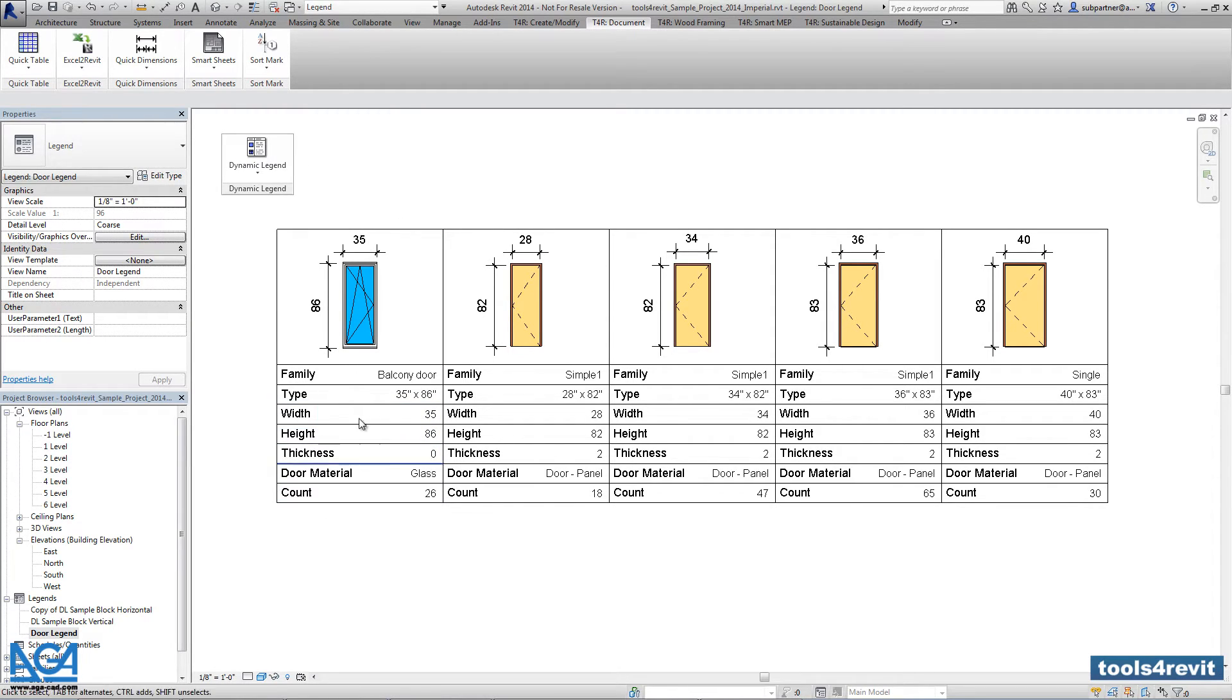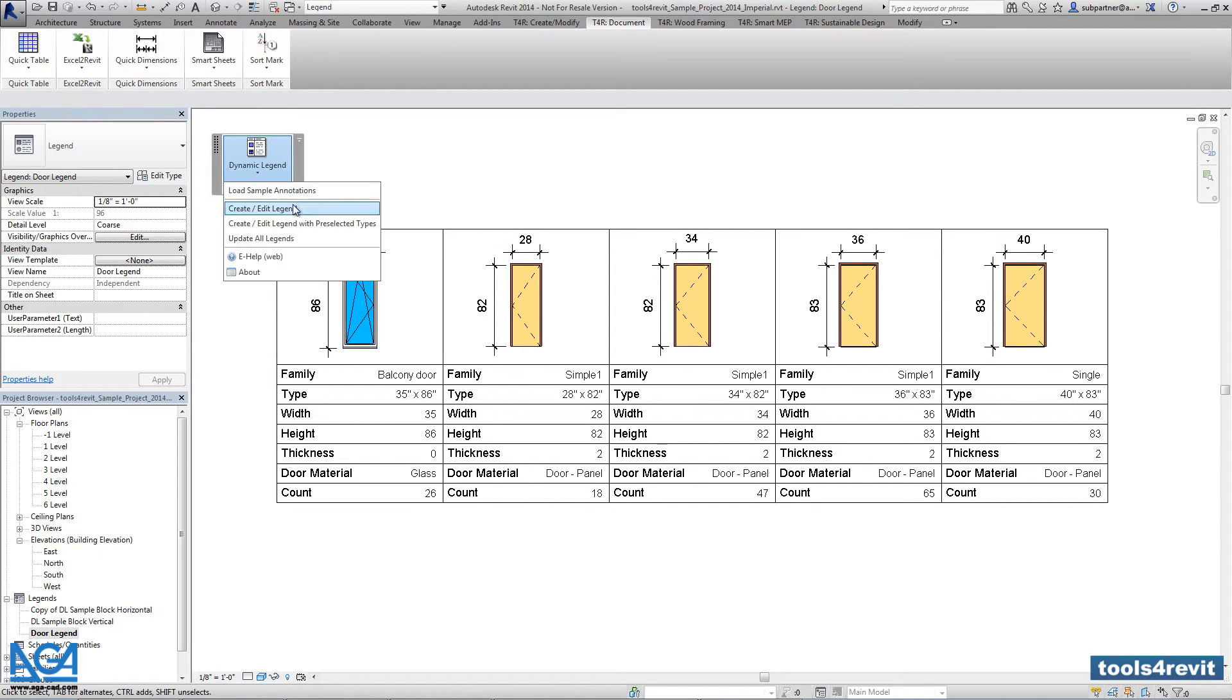And let's try to modify those parameters. Let's say we are not satisfied with them and we would like to modify them. So we are going to create a deep legend.